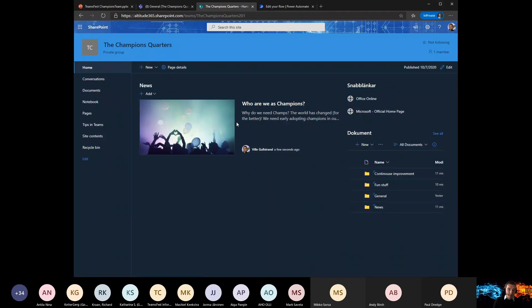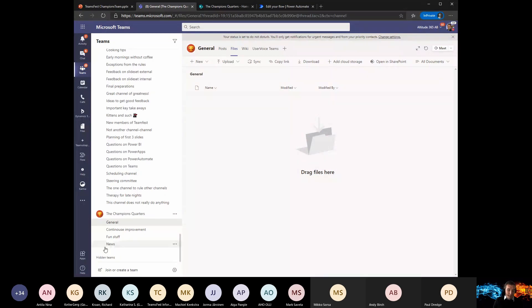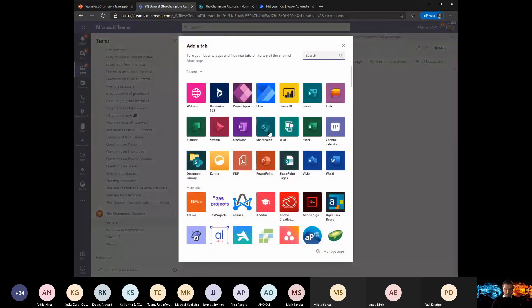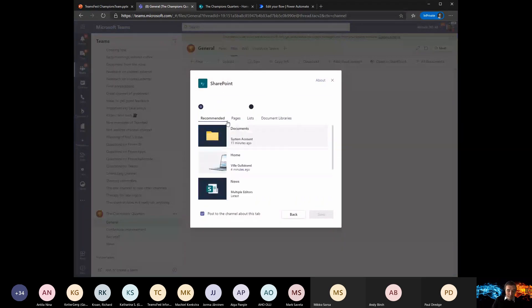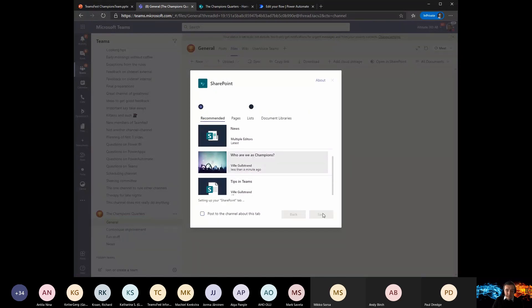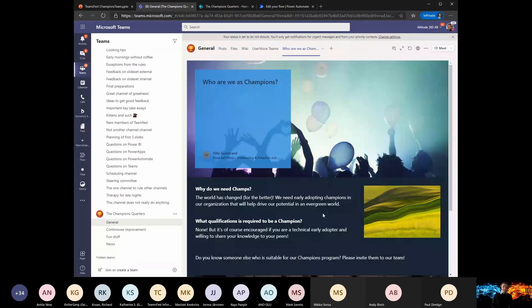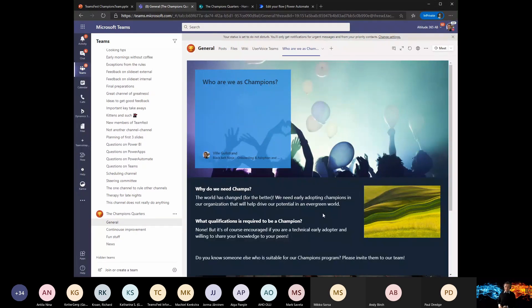The reason we created this SharePoint news post is that if we go back to the Teams team, go to the general channel, add a tab, and choose something from SharePoint — we get the 'Who are we as champions' page I created less than a minute ago. Save this, and it will be a nice-looking tab for our champions team with instructions on who we are and why we are here. Feel free to fill in more information, but have this as a kind of start page that champions can go to for answers on what's expected of them and what's in it for them.